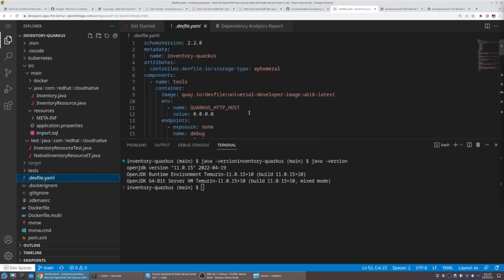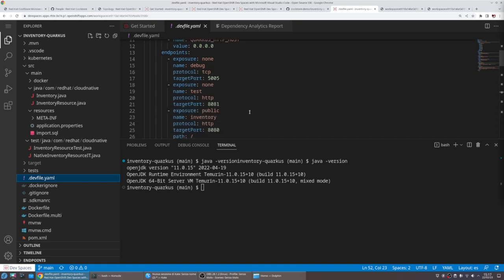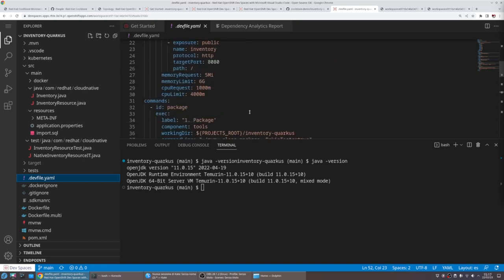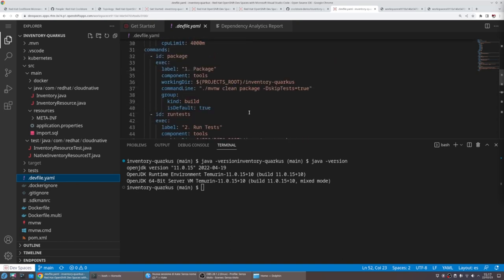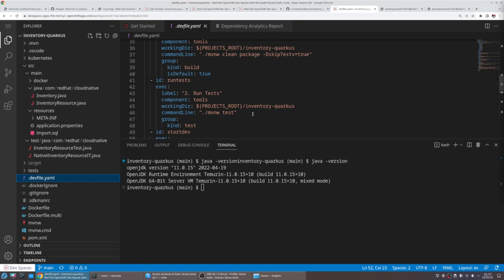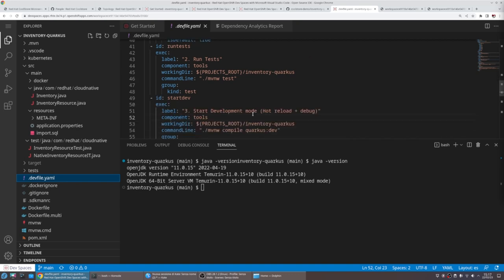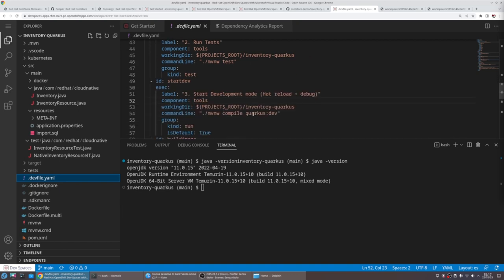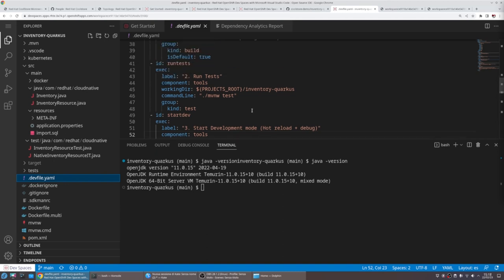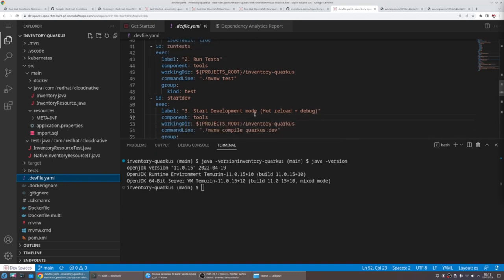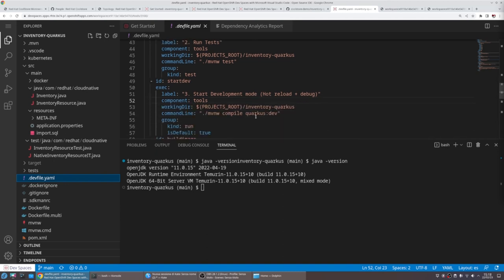We are able to program the workspace through the dev file definition. The dev file is an open standard interoperable that can be used to start workspaces into multiple environments. The good thing is that you can pre-fulfill actions like building, testing, or running the continuous testing mode.